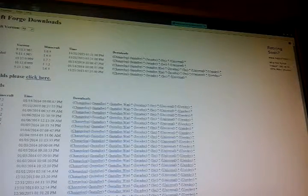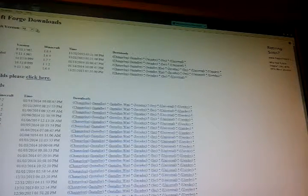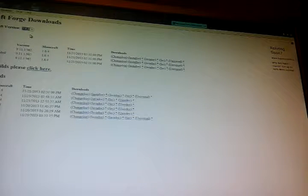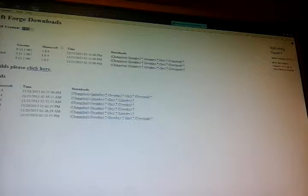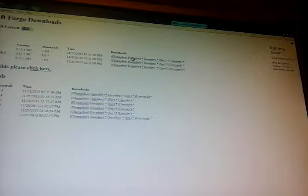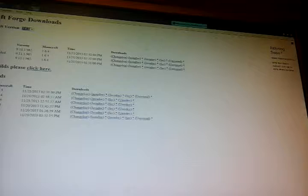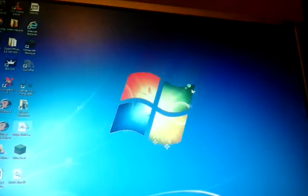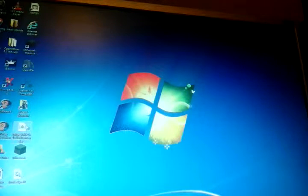You need Forge, which basically you type in whatever version you're using, which is 1.7, and you click install. You click that, click save, and it'll come down here. You double click that and you come up with this, and you click OK.